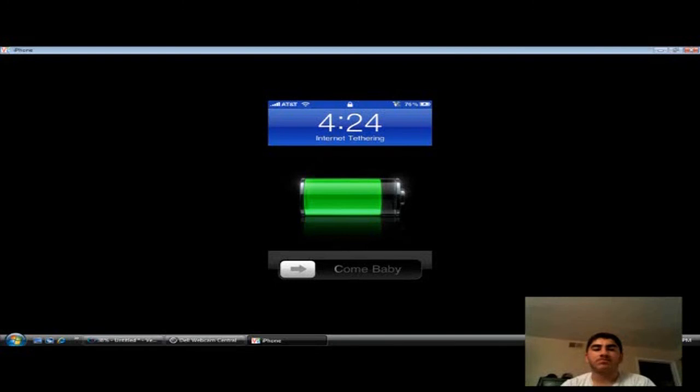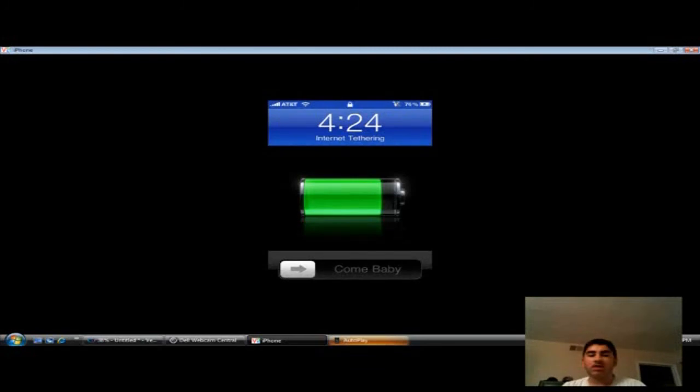Now, once you go to your computer, it's gonna show you that I do have Internet tethering on there. It's gonna connect automatically by itself. You don't have to do nothing.